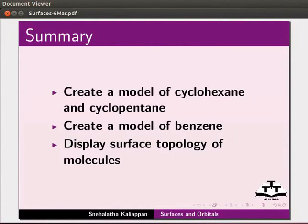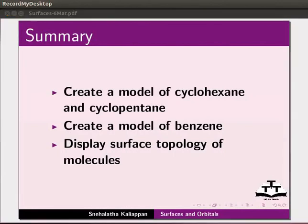Let's summarize. In this tutorial, we have learnt to create a model of cyclohexane and cyclopentane, create a model of benzene, and display surface topology of molecules.